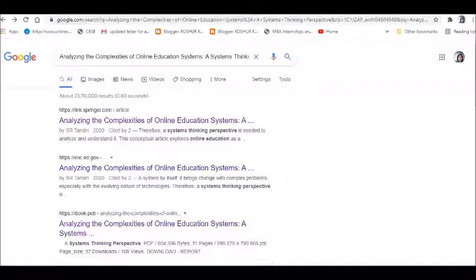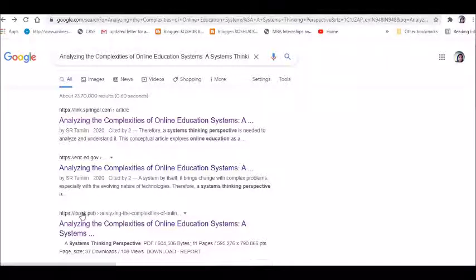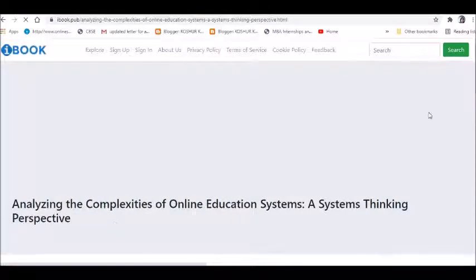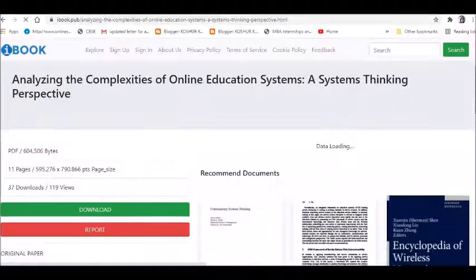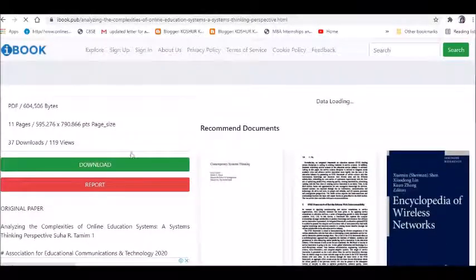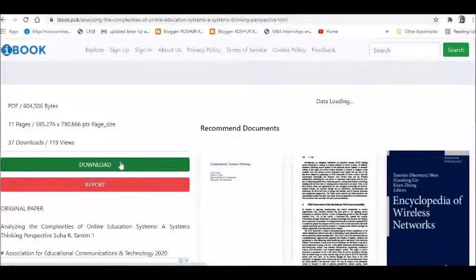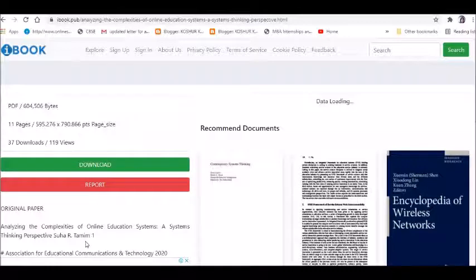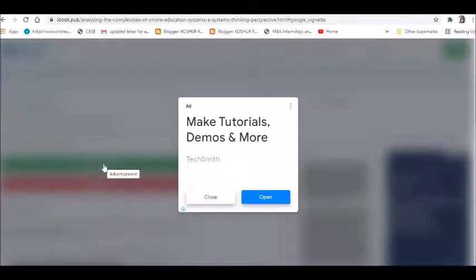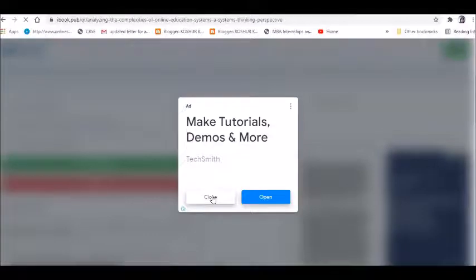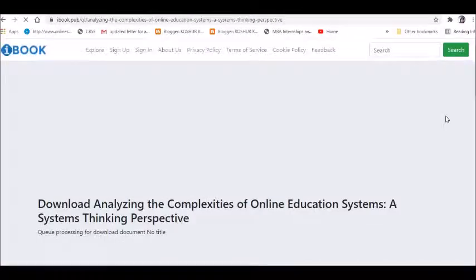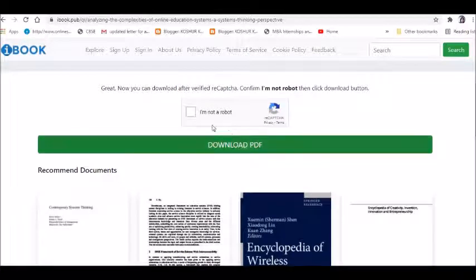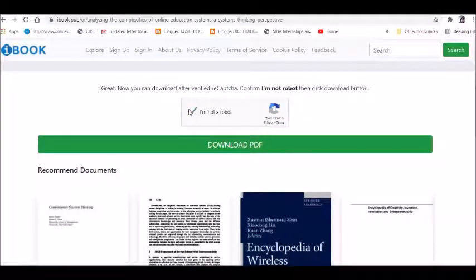iBook.pub is giving you the same thing. We have got the option for download. If you click on download, you would be getting access to the paper. Here you can say I'm not a robot. I'm putting it in the public domain. You can download the PDF and nobody can stop you. Now the paper has come - click and check it. Yes, it is the same paper analyzing complexities of online education systems by Suha Arthameen.